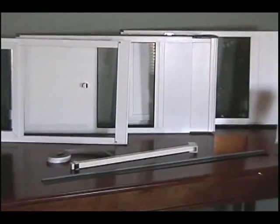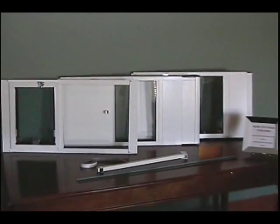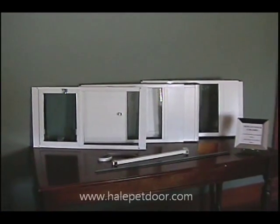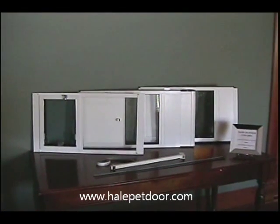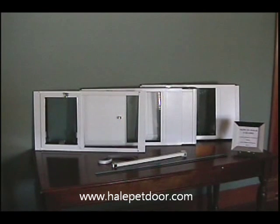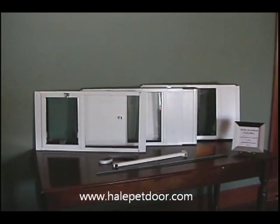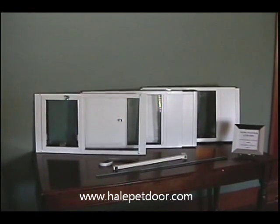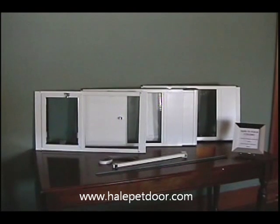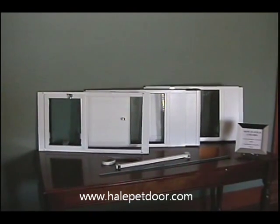So if you're looking for the best in safety, security, energy efficiency, durability, quality construction, all backed by the best customer service available, please consider the Hale Pet Door Vertical Window models. Thank you.